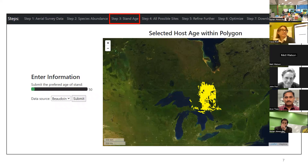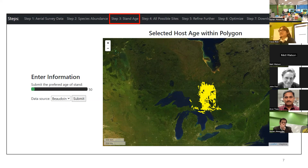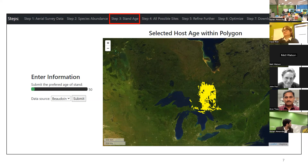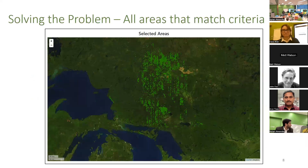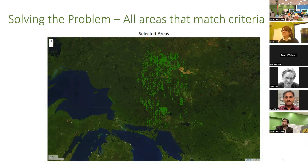Then the user can select the preferred age of the stand. Generally, these moths prefer older stands, so you're not going to want to visit a stand that's young and just been planted by tree planters. You're going to be visiting, say, a 50-plus year old stand. The user can select that on a slider, and they will then see the areas within that damaged area that meet the criteria.